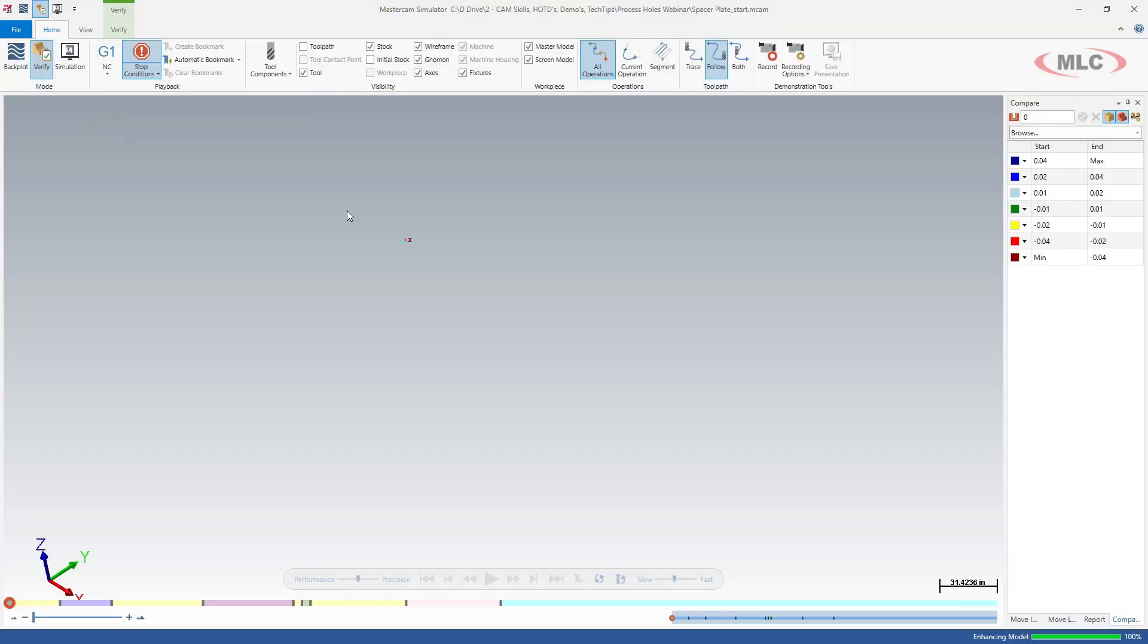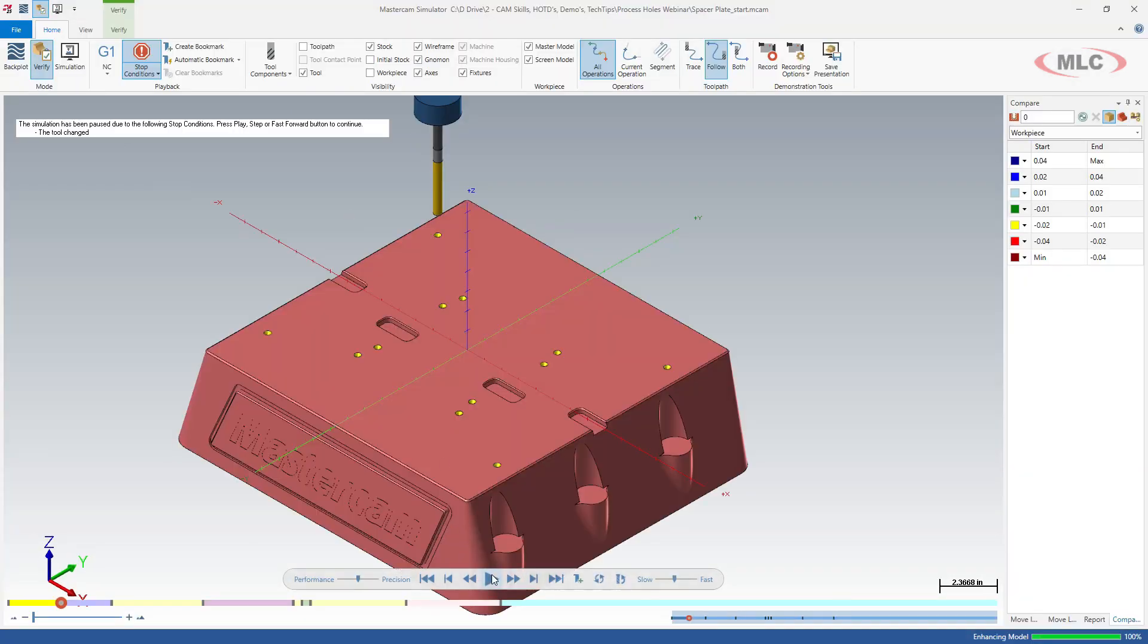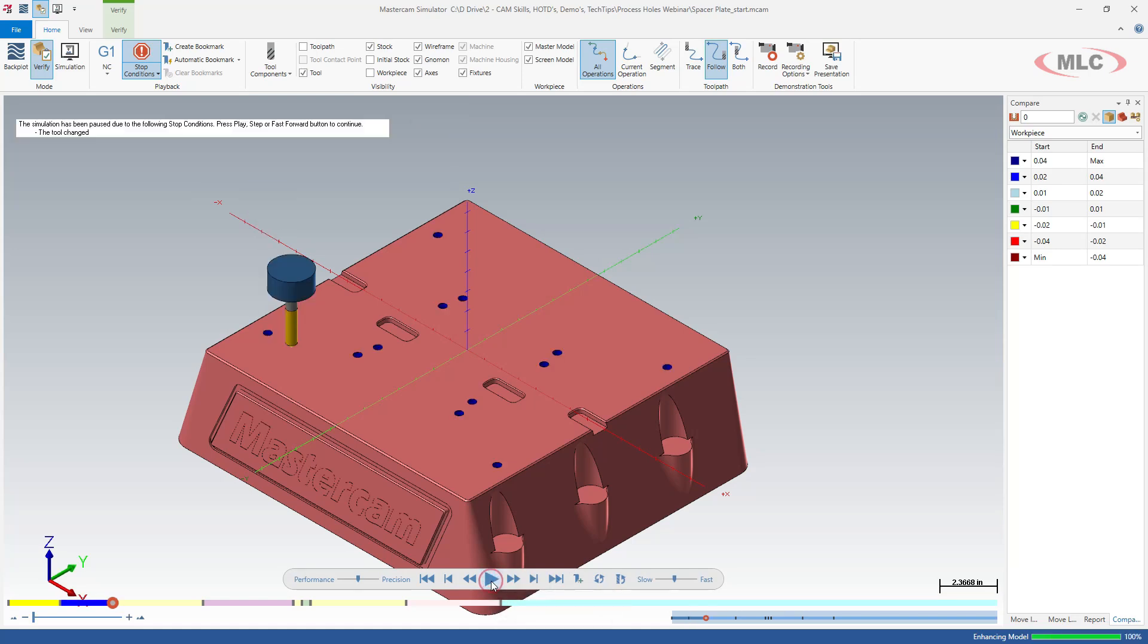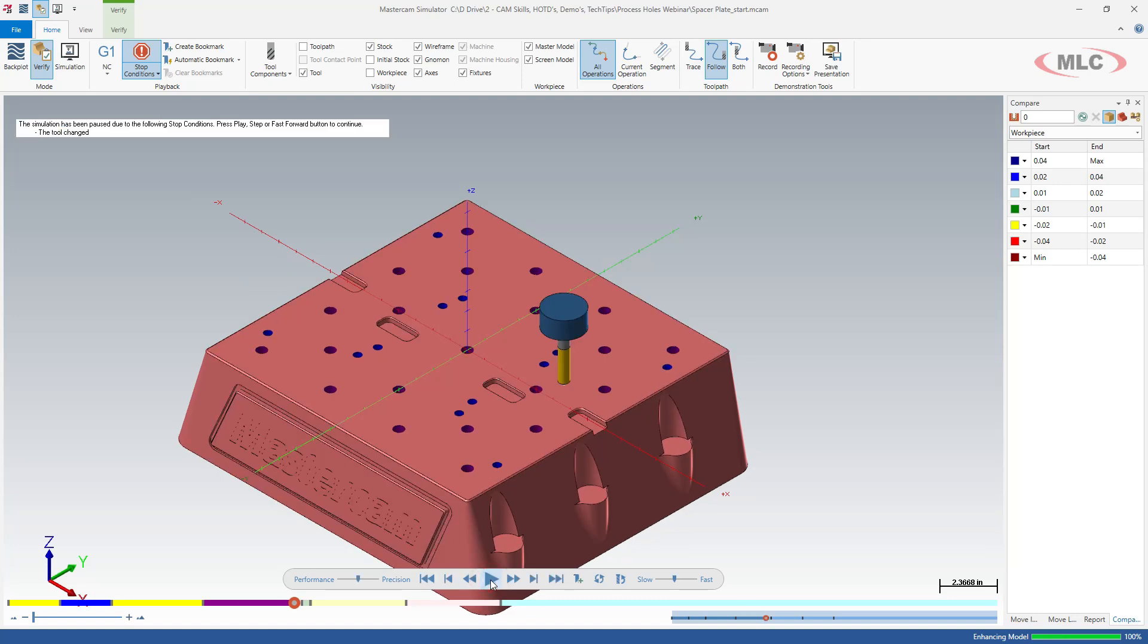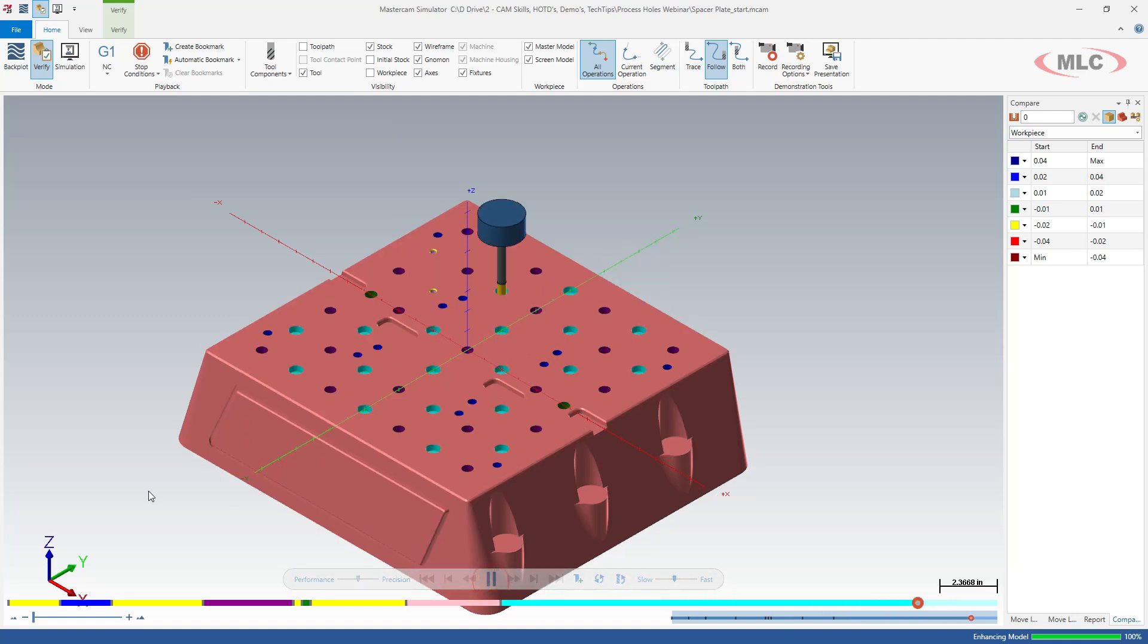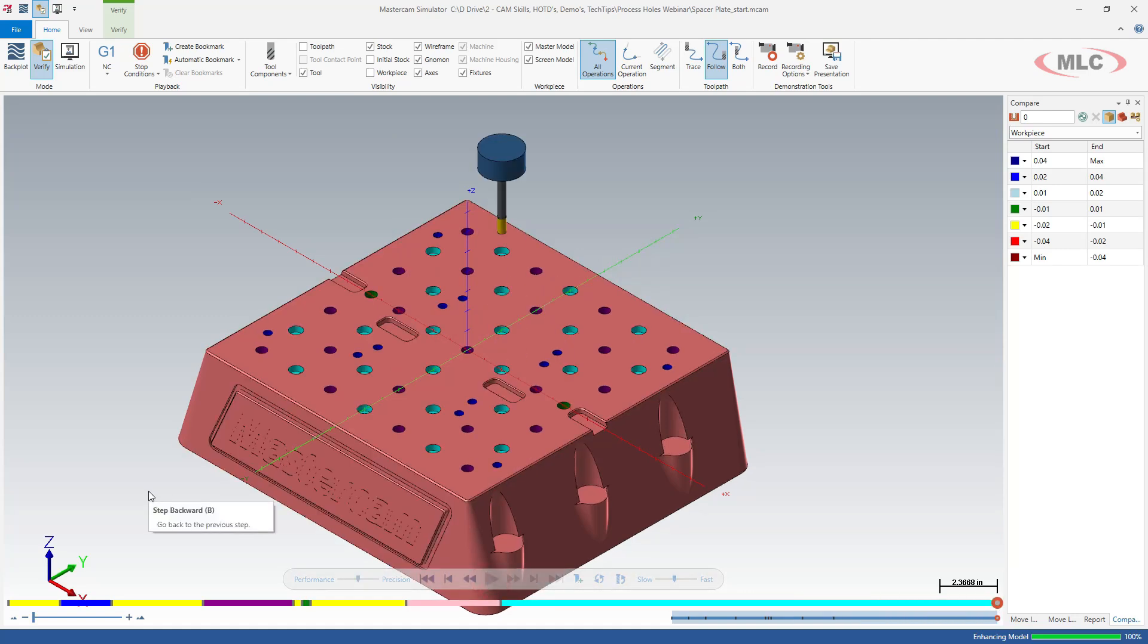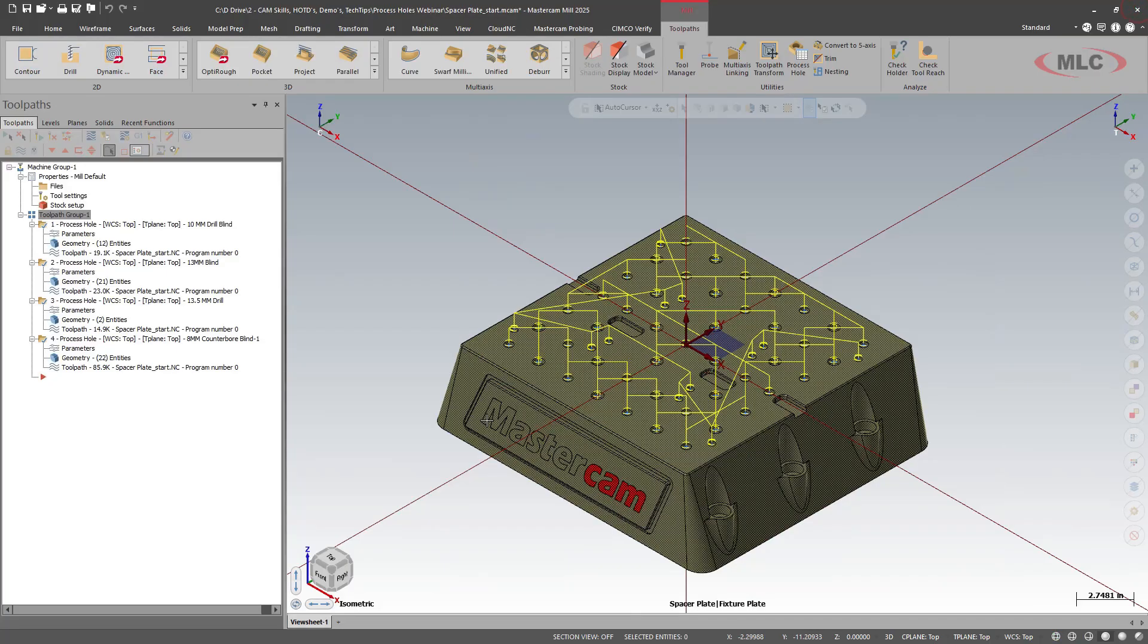So we'll see what this looks like. And everybody loves how fast the verify is. So we spotted, drilled, spot, drilled, spot, drilled. I'm going to turn off the stop conditions and we'll see that we have everything done. I am missing some large diameter counterbores on the outside.